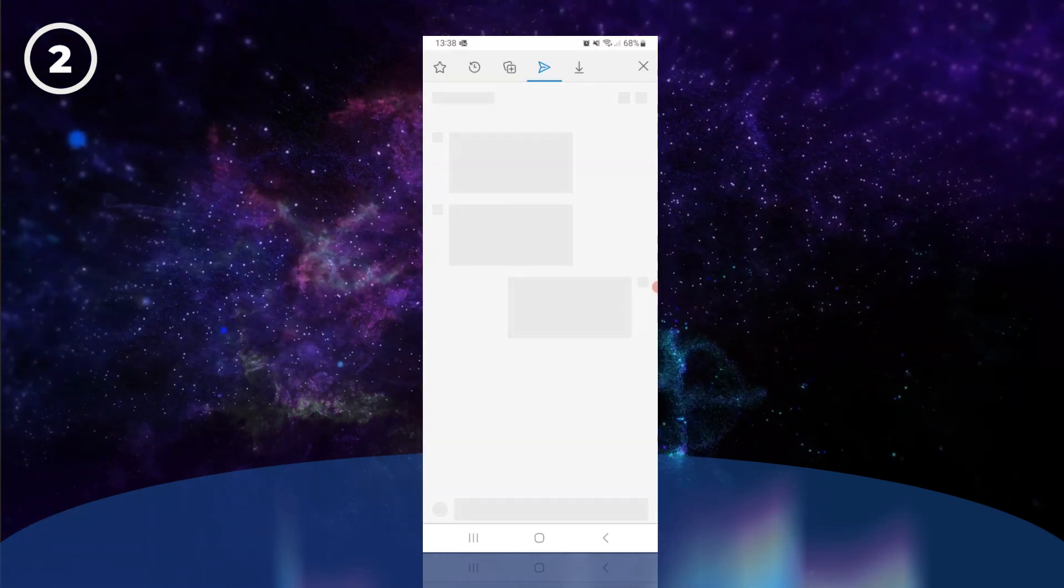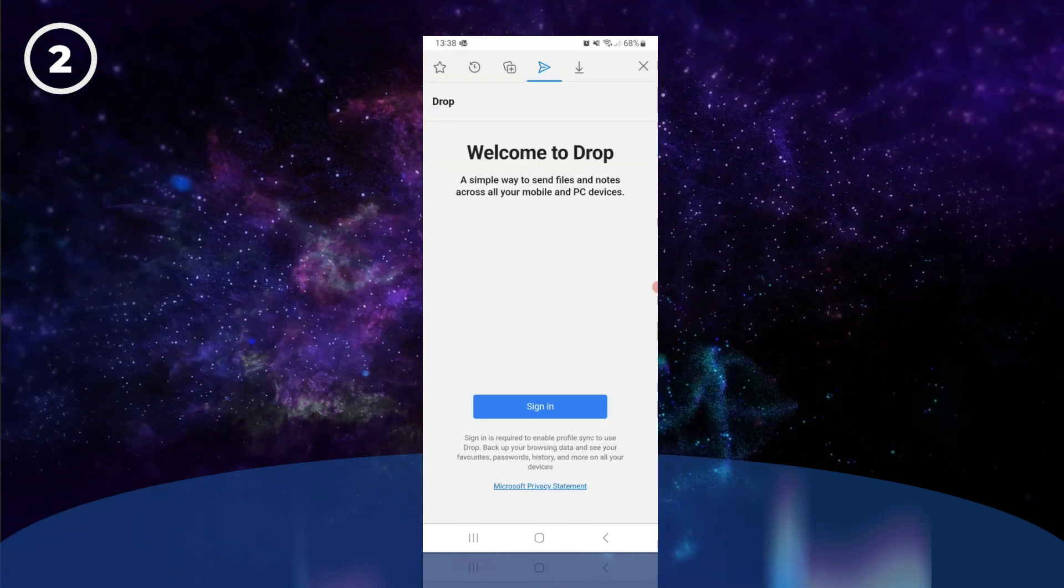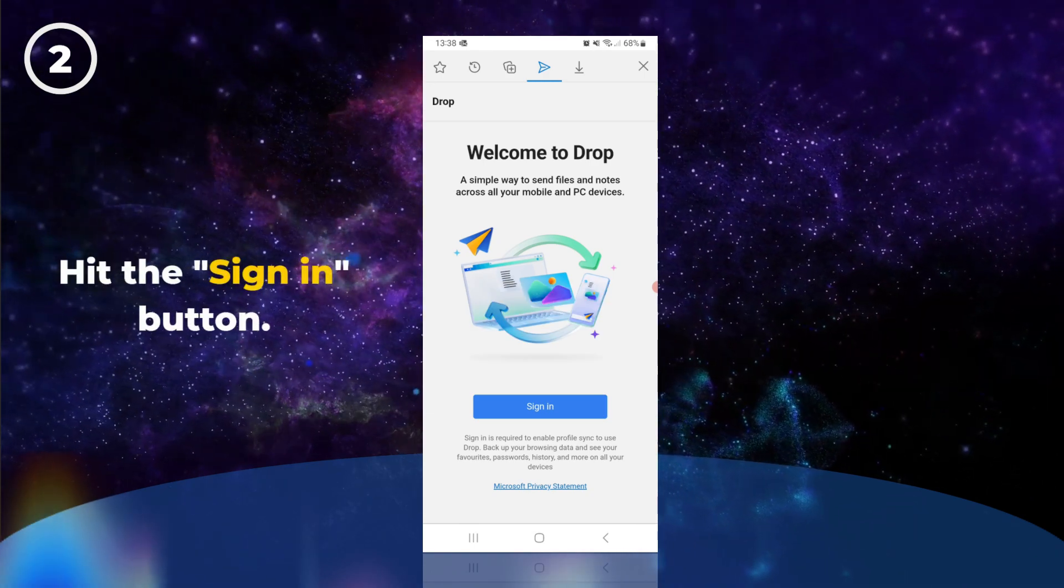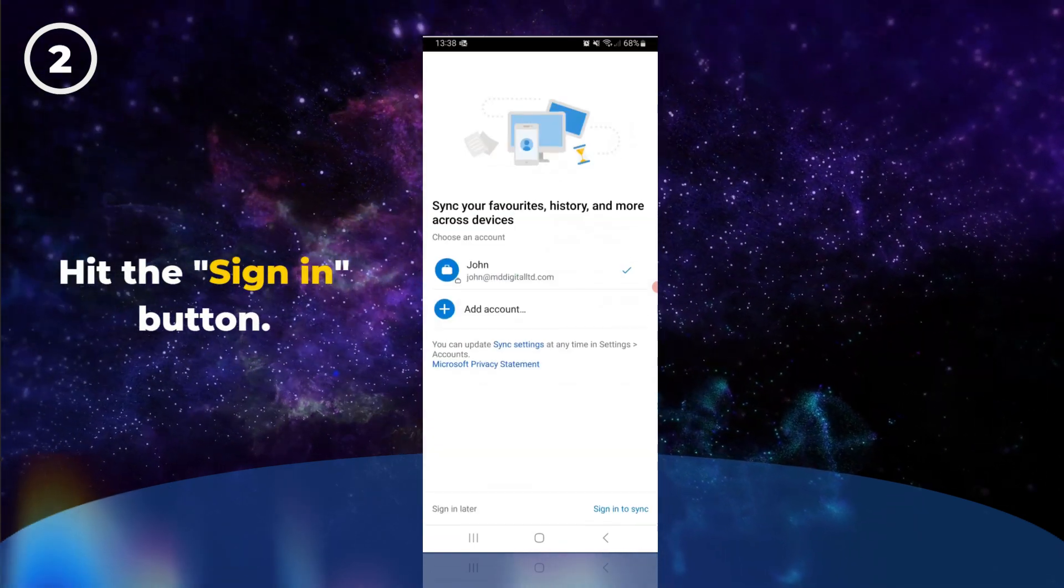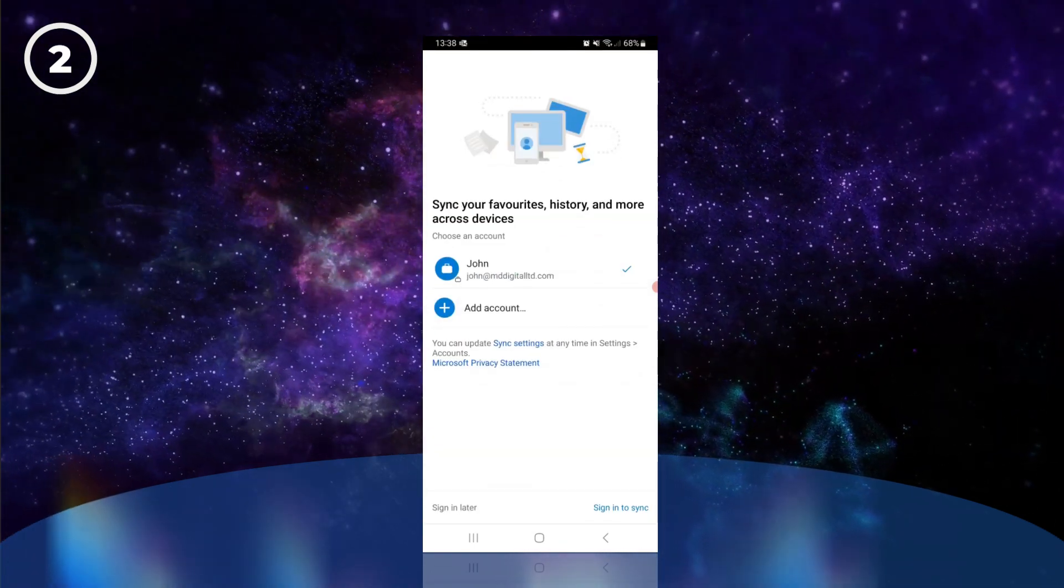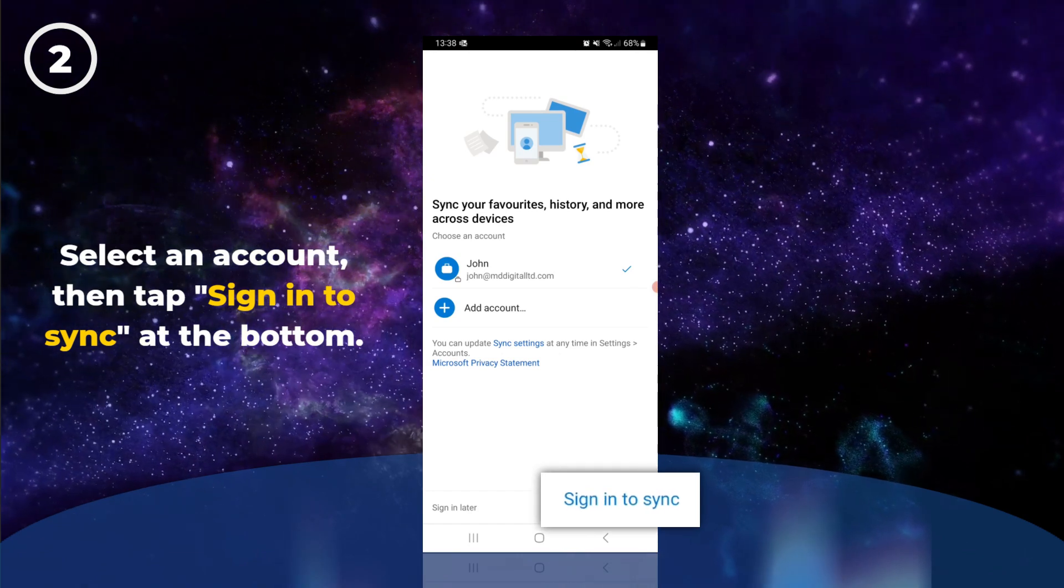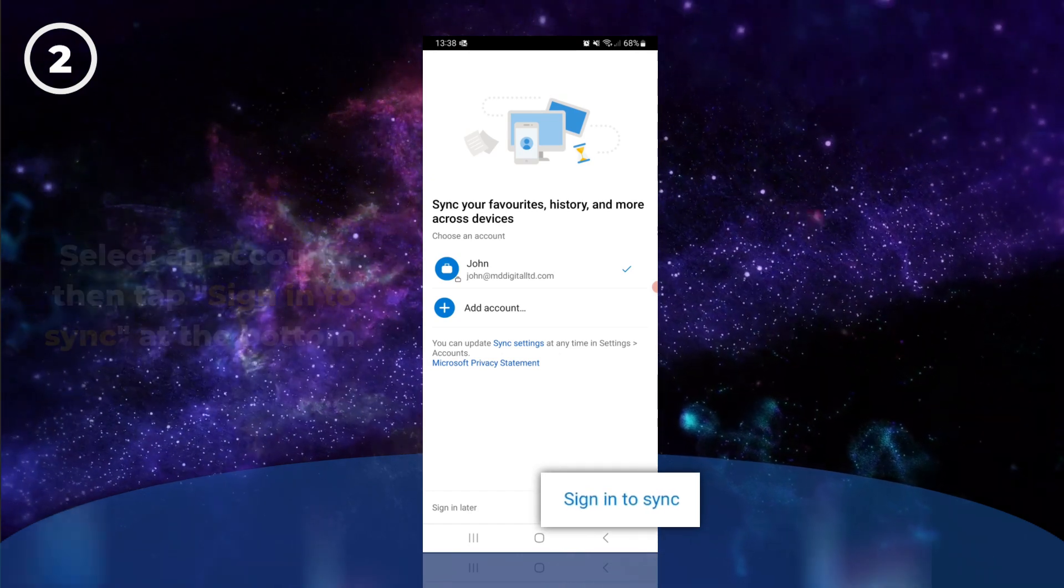We need to sign in before we can use Drop, so hit the sign in button. Then select an account and tap sign in to sync at the bottom.